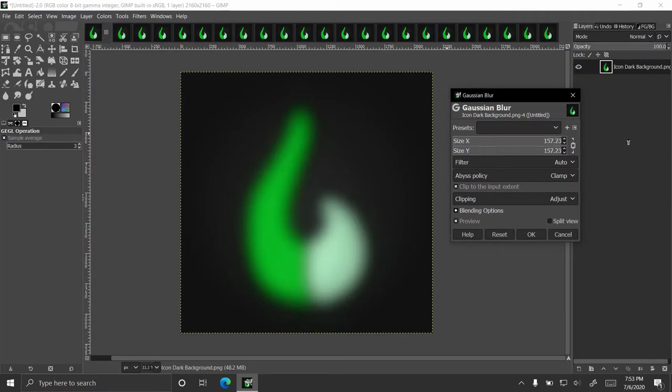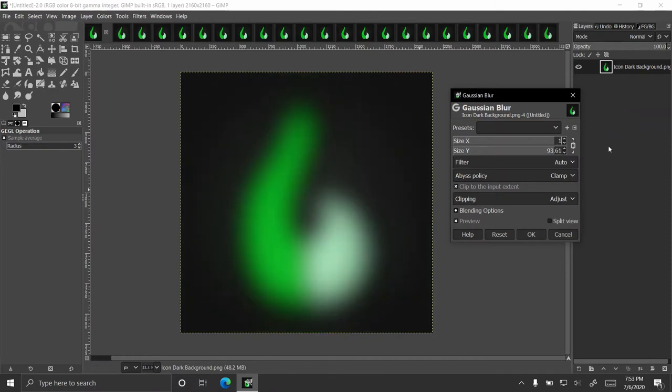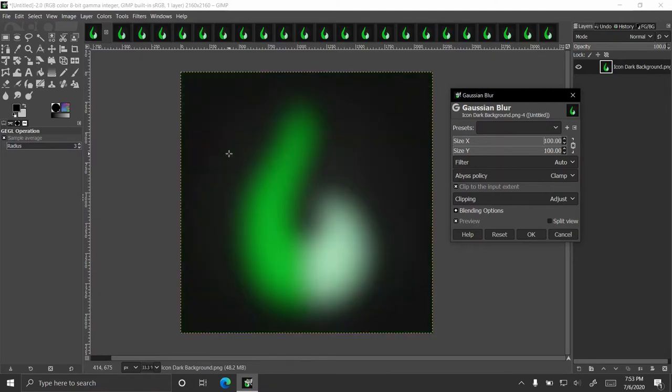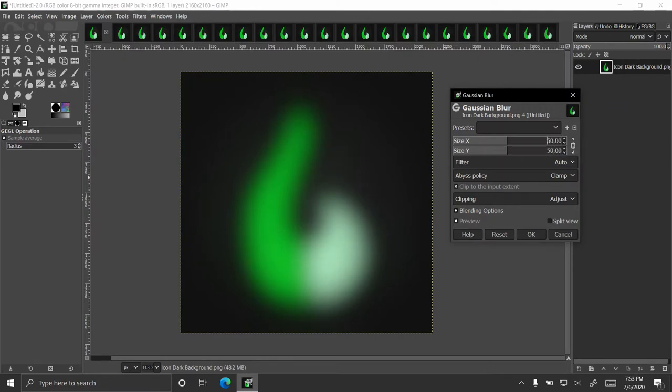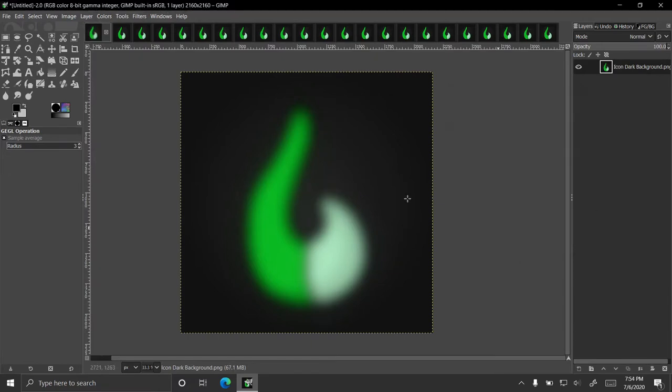And you can even go past the maximum on the bar, and it gets bigger and bigger. Let's say 1000. And now it's just a big green blob. So let's actually take that back down to 100, and actually 50. Let's go with that.